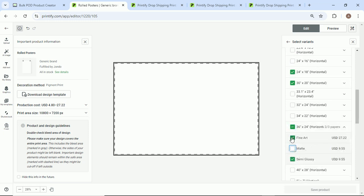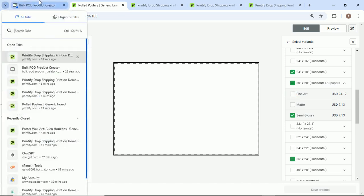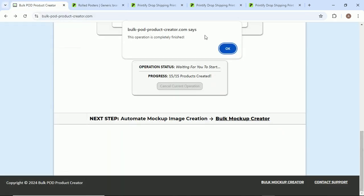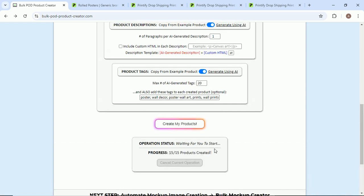Oh wait, I'm also only doing the glossy posters. I got to come here and click even more stuff. Meanwhile, the Bulk POD product creator just did all of that work for me.